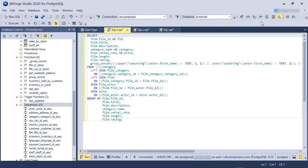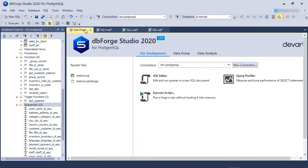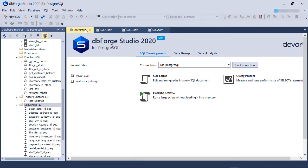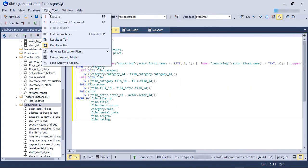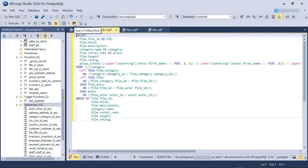To start the query profiler, we can go to the Start page and then select the Query Profiler link. We can also go to the SQL menu and select the Query Profiler mode option. For quick access, we can also click on the Query Profiler mode button from the toolbar.